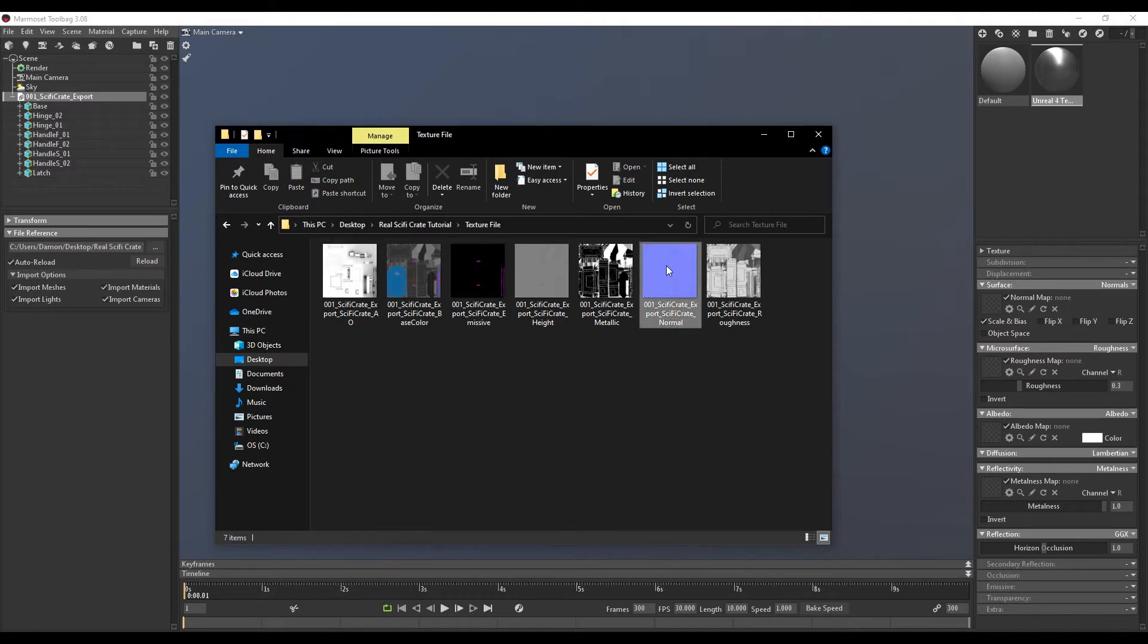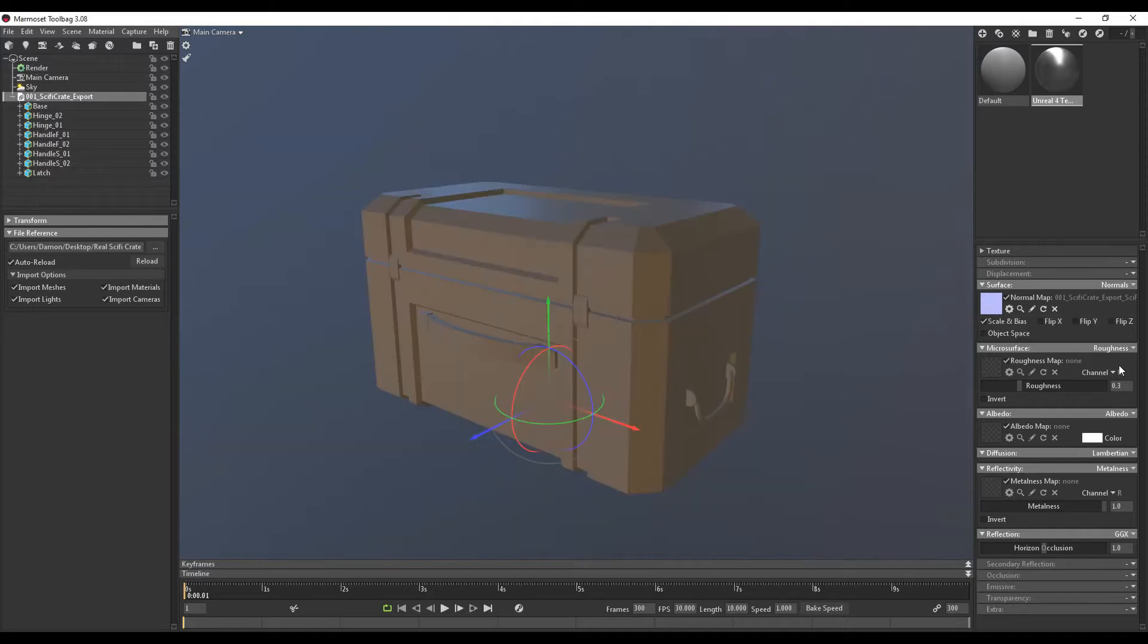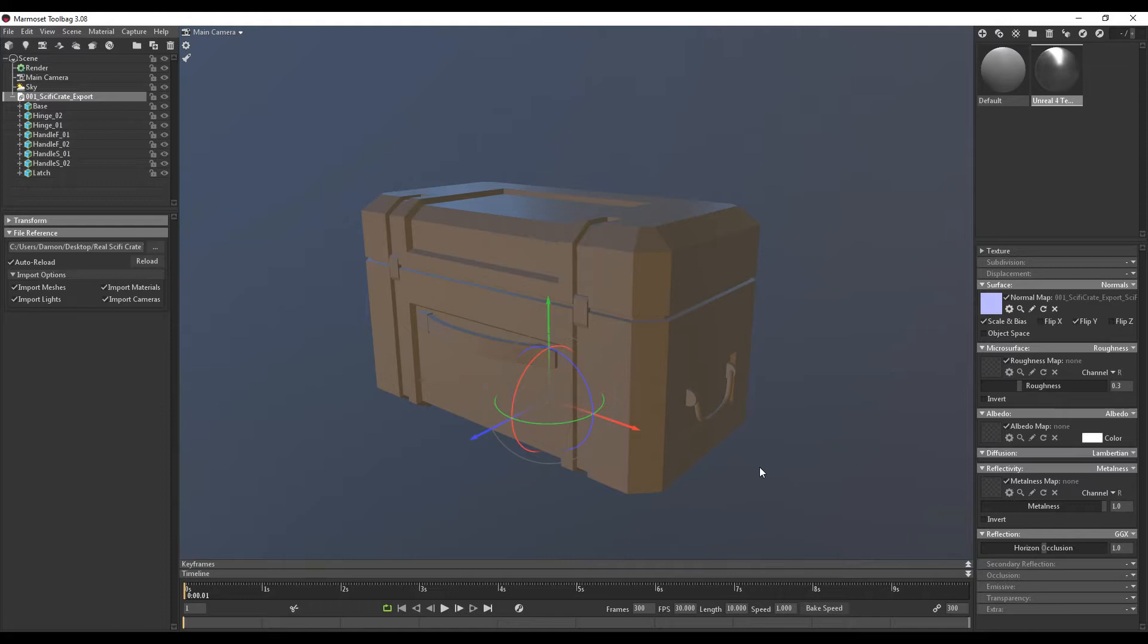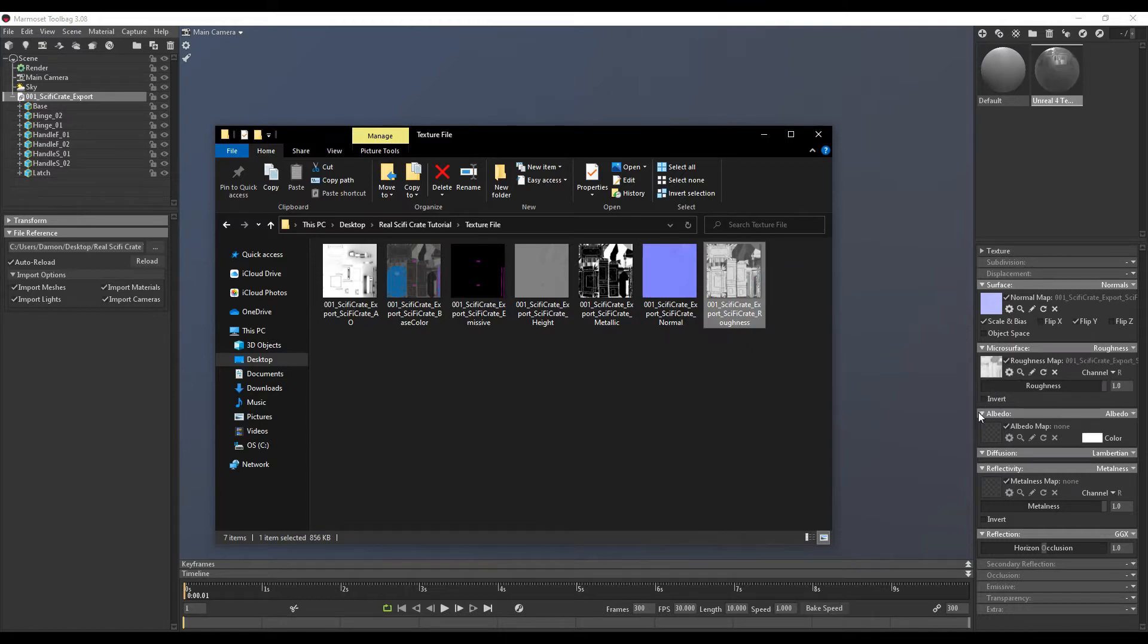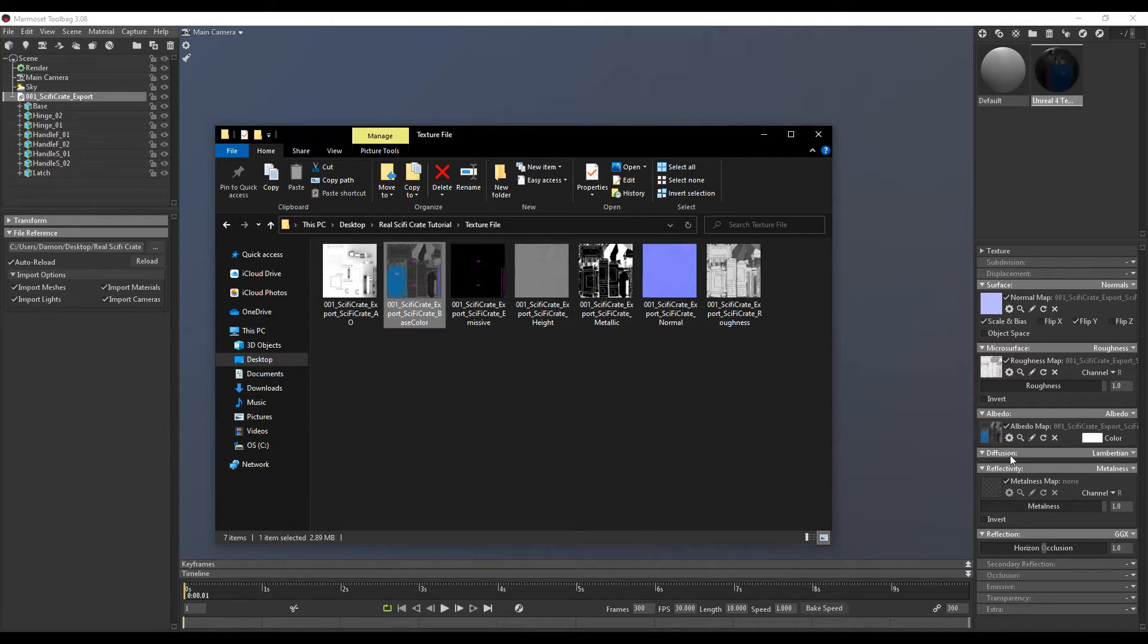So for the normal map, I'm going to select normal map, drag that into there. I'm also going to make sure that I have Flip Y turned on. If you export from Substance Painter, you need to make sure that Flip Y is turned on. Roughness map, I'm going to click and drag that. Albedo, which is the base color. Down here, metalness, the metallic.